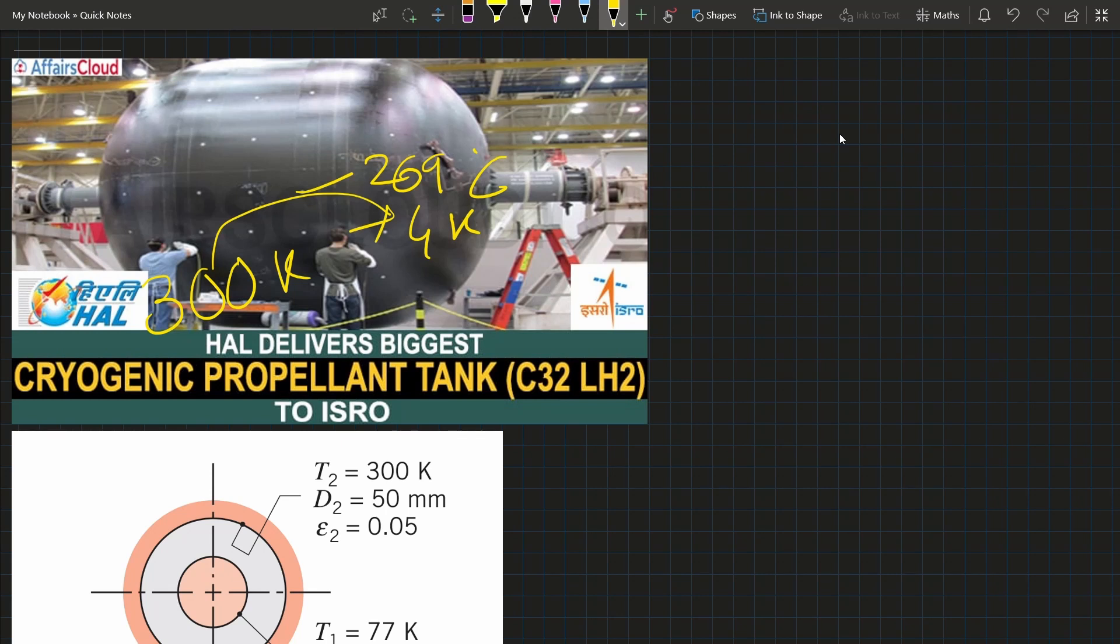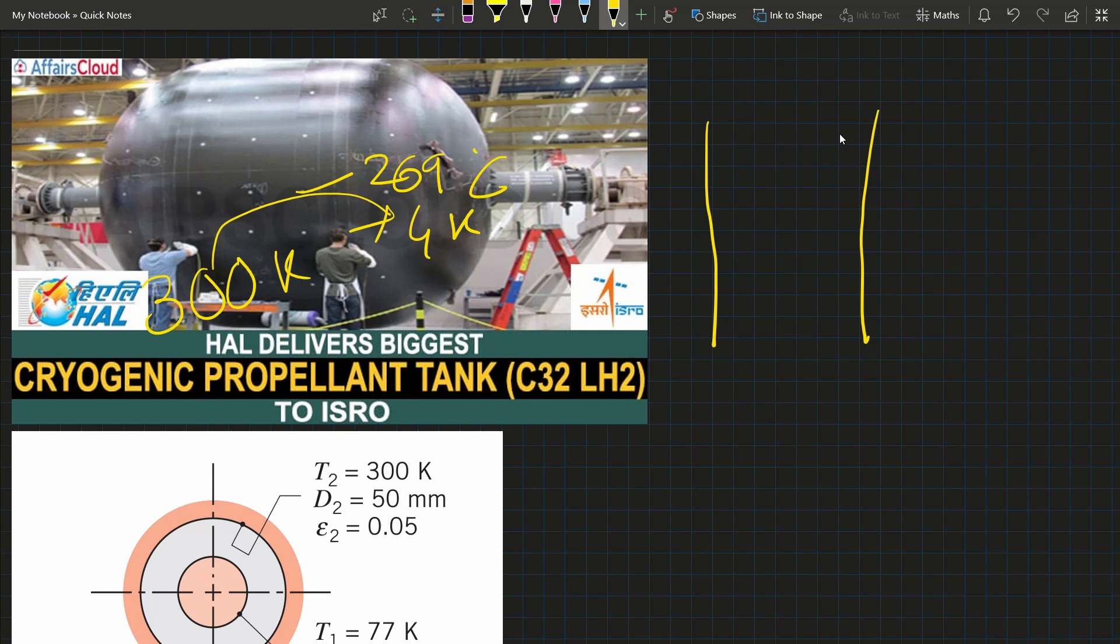In the thermal design, there is an outer vacuum jacket and an inner vacuum jacket. The tank is divided into two parts.